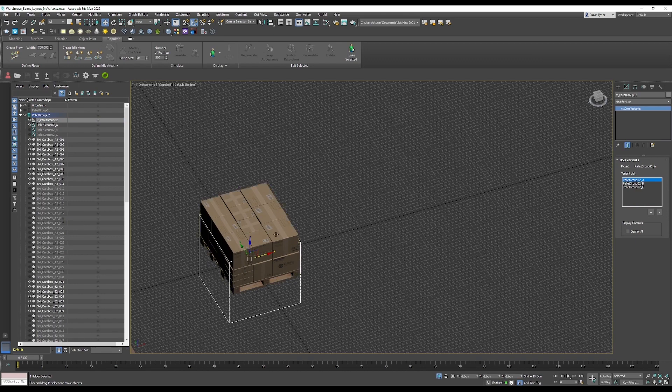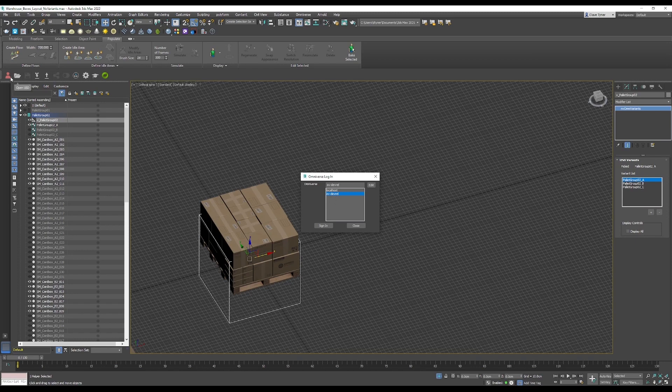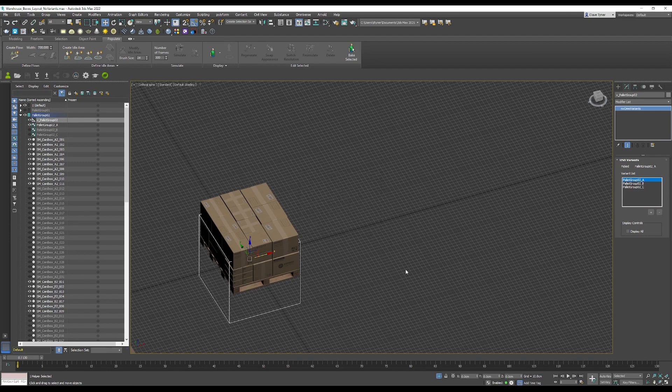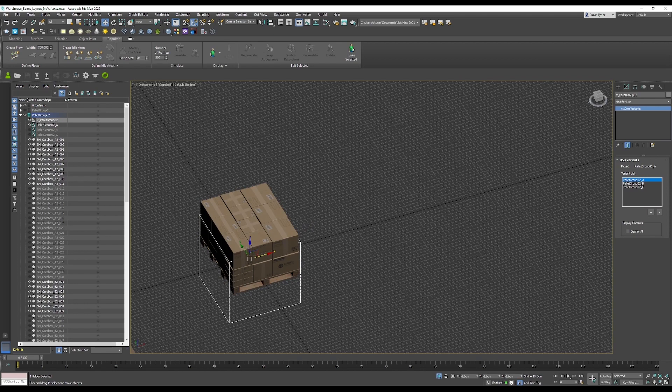I want to send this whole thing into Omniverse. First thing I want to do is make sure I'm connected to my server. I click on the user icon in the ribbon here, in the Omniverse ribbon, click sign in. You may have to authenticate to your server. You could also send it to localhost.